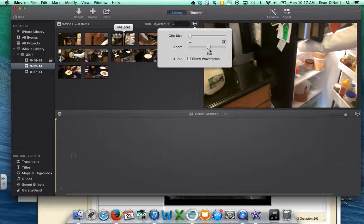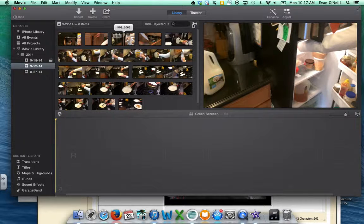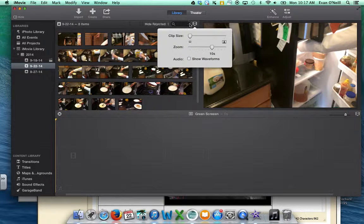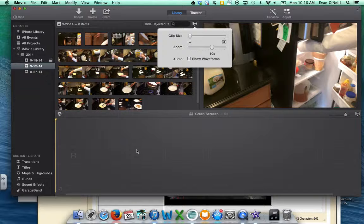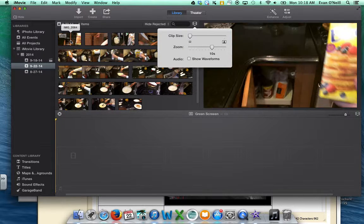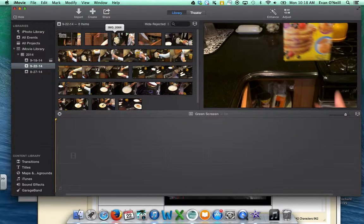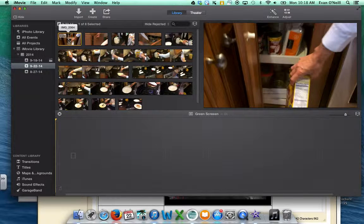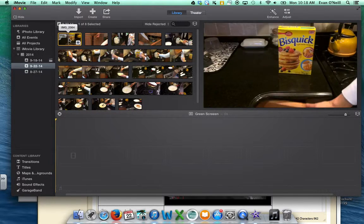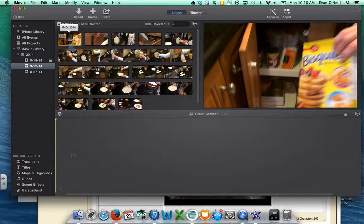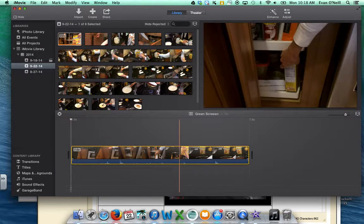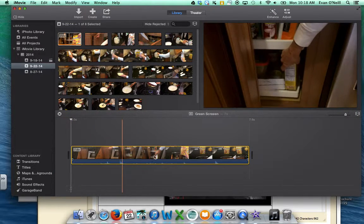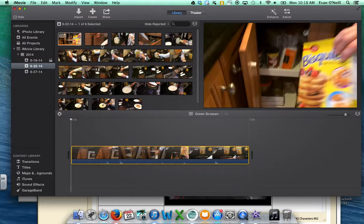To bring a clip down from your library to your editing screen, you can do a couple of different things. You can either double-click on a clip — see how it's highlighted in yellow — and then drag it down, and you'll see that it's able to be edited down here.